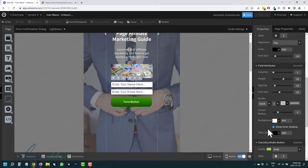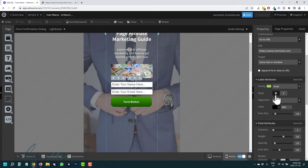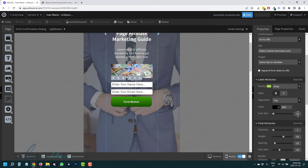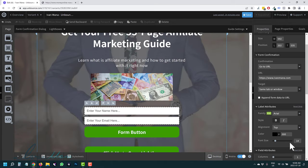Over here the font size is 14, so you can adjust that for mobile. Just play around with these settings and you'll get the mobile view looking great.